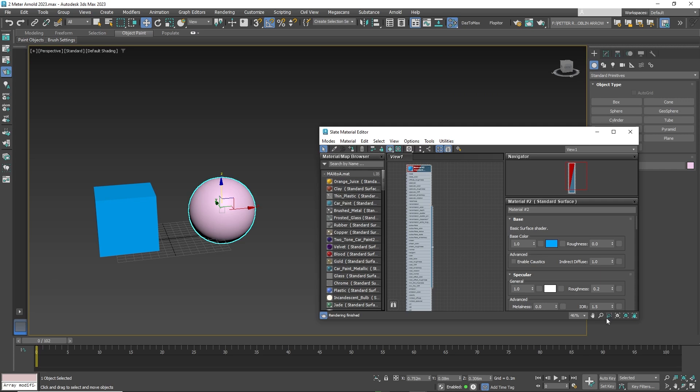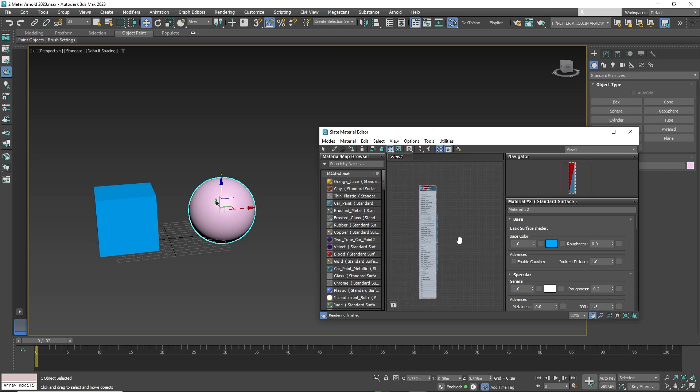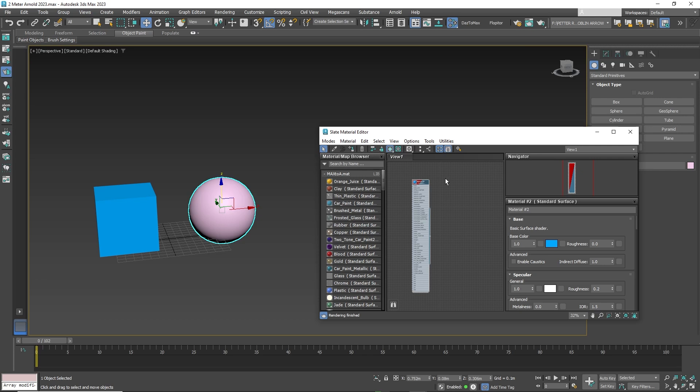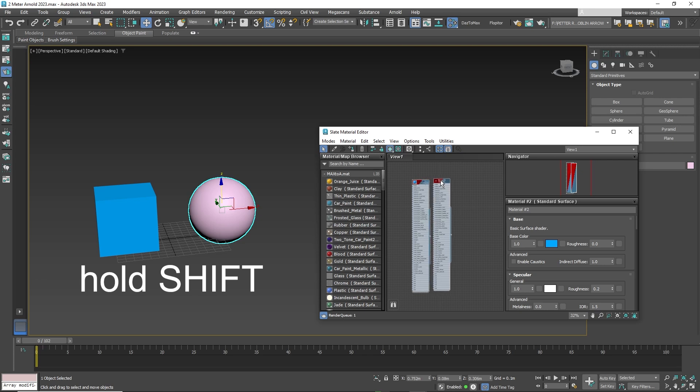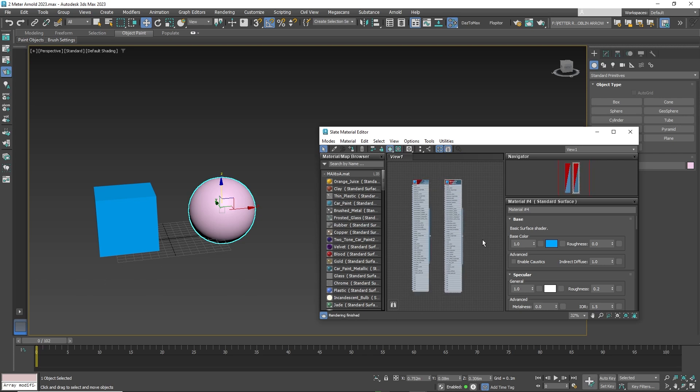The material we are using is an Arnold render material but the process works with any render. To copy the material, hold shift, click on the material and drag to create a duplicate of the material. Just apply to the object and it's done.